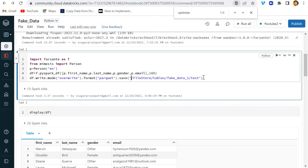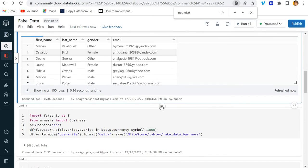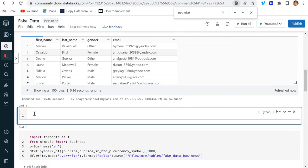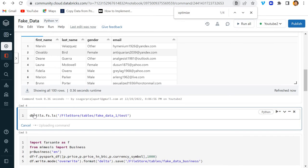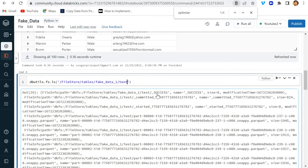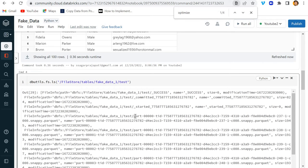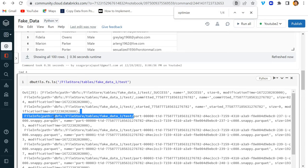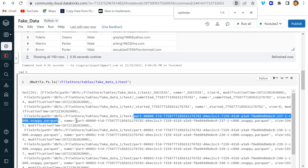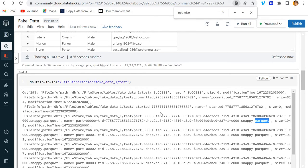Now I'll use dbutils.fs.ls on the file location. You can see we have the success committed file and the part files. These files are being stored in a Parquet format, not in a Delta format.